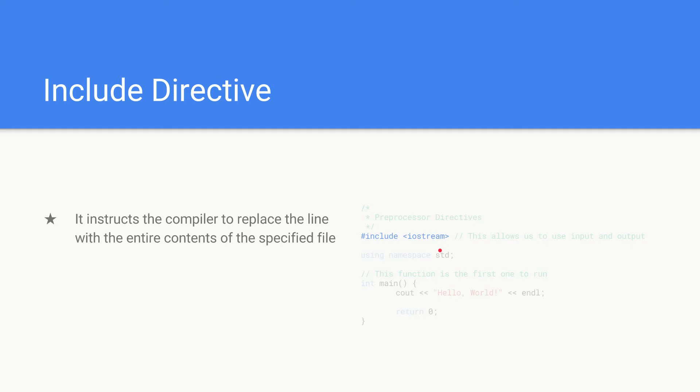It's also important to know that if the other files contain directives they will also be included. So in this case we are including iostream.